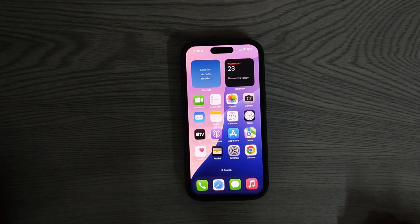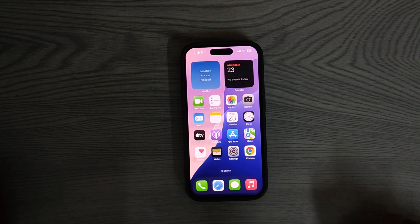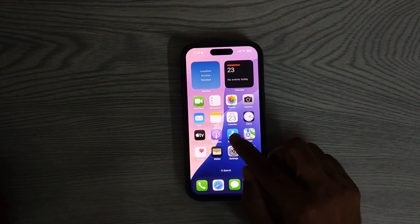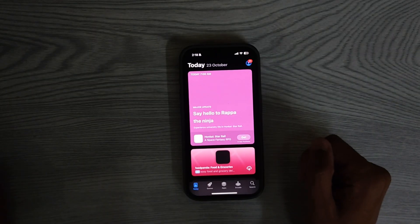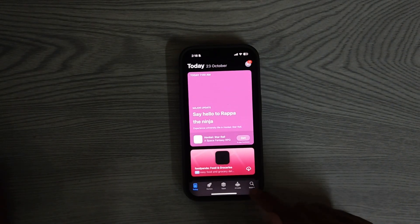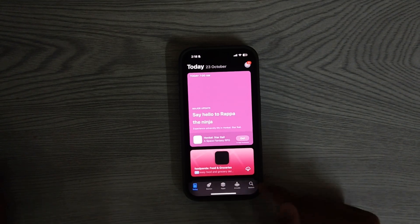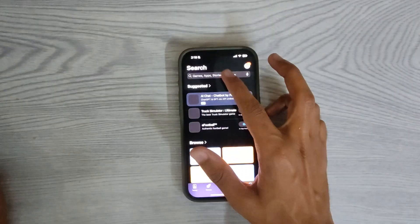Hi, today I will show you how to download TikTok on your iPhone. First, open the App Store. Once inside, tap on the Search tab.